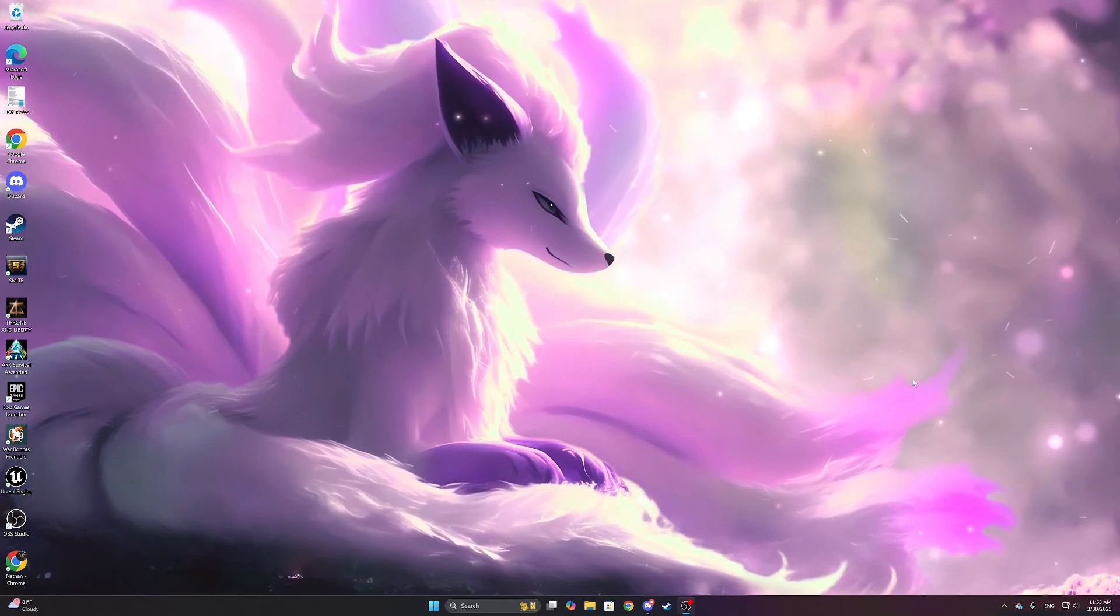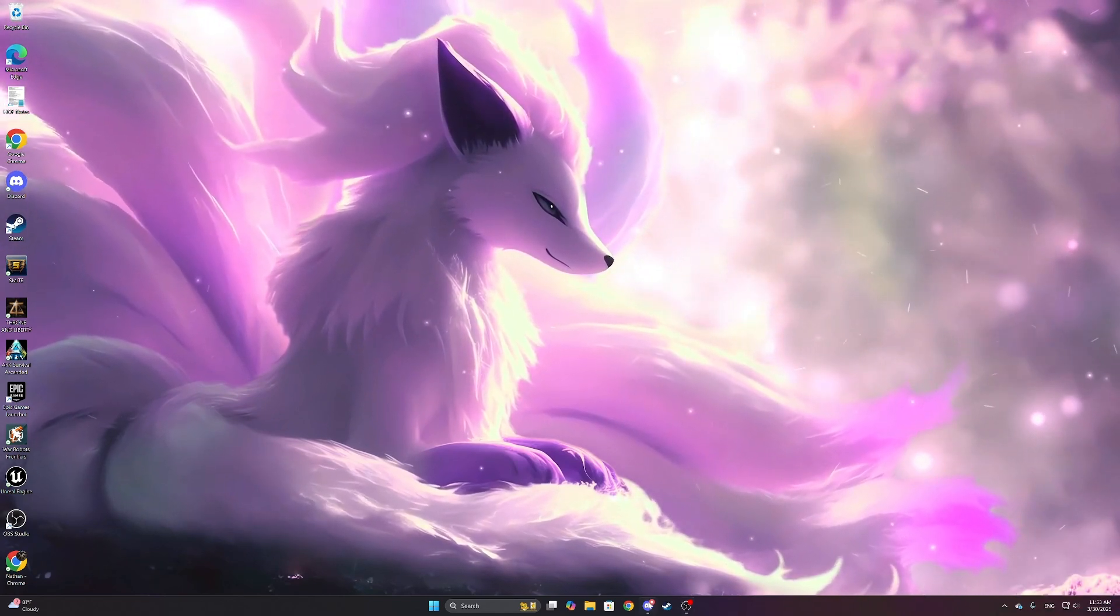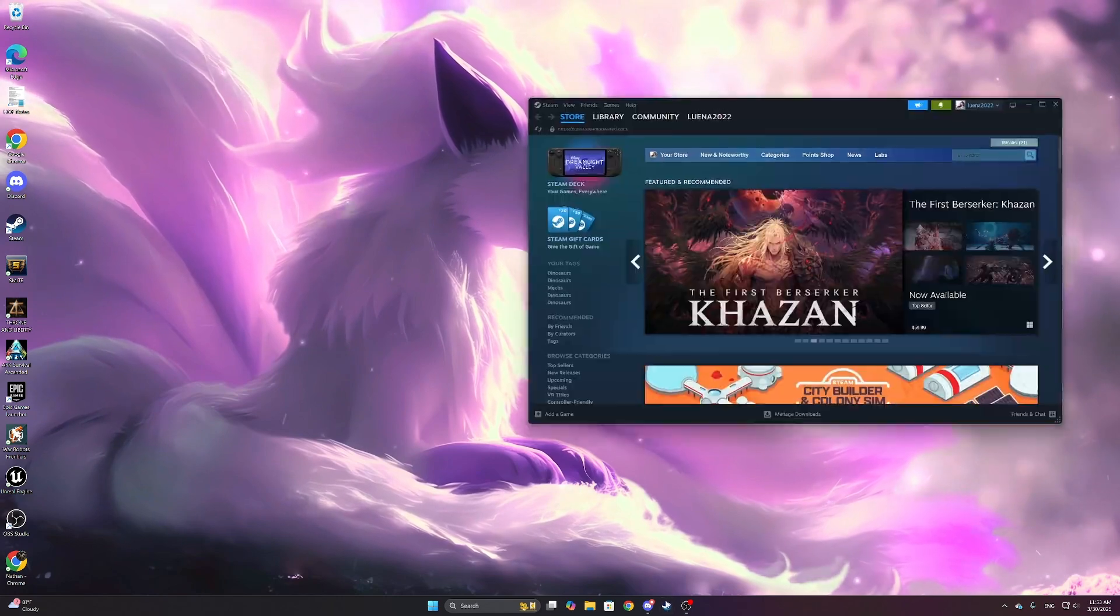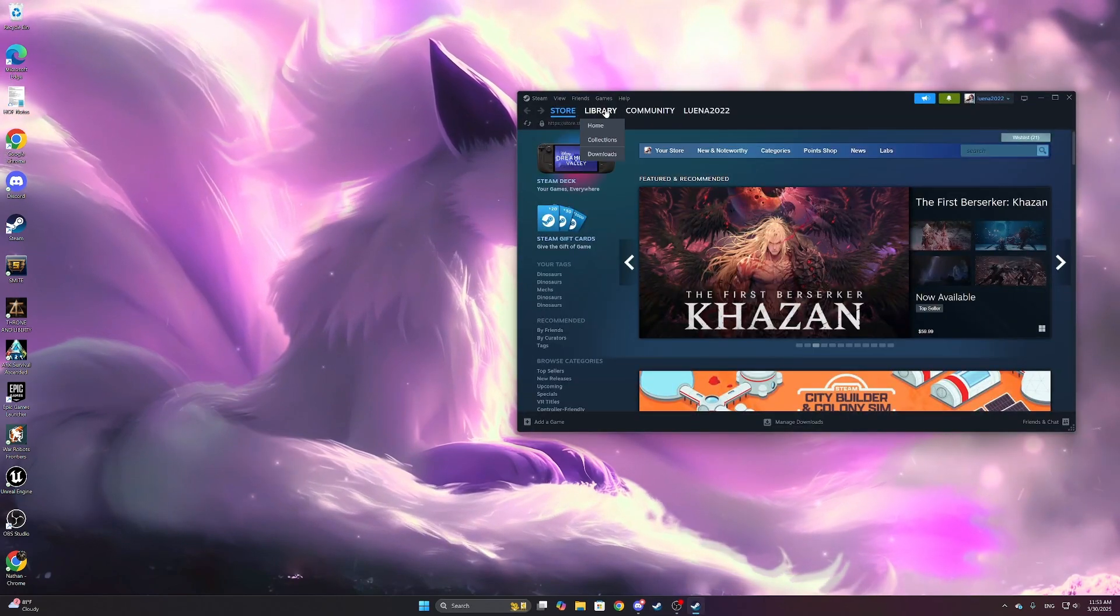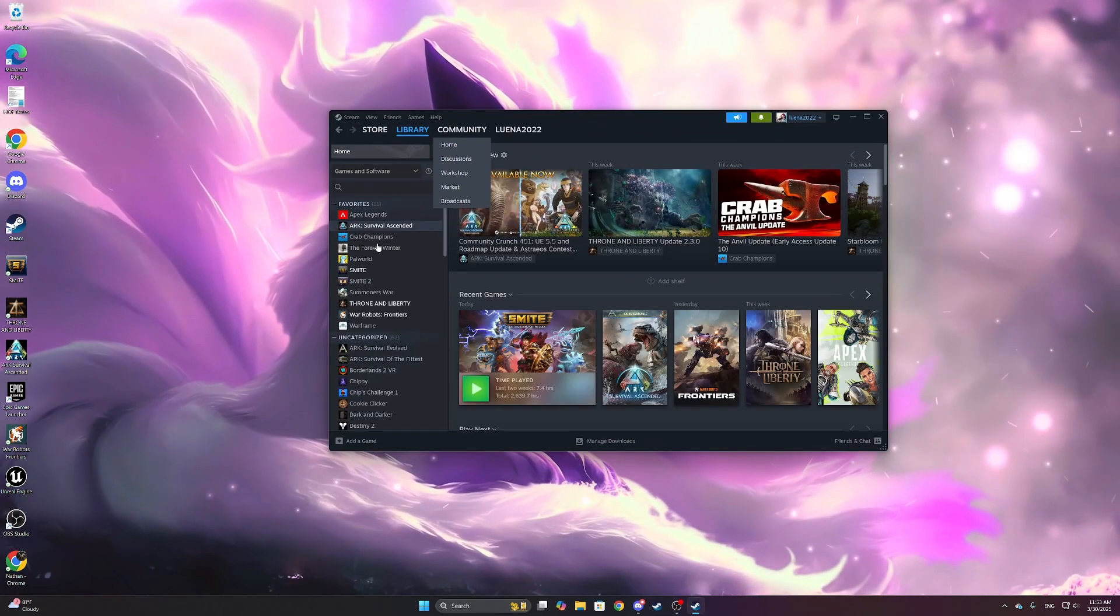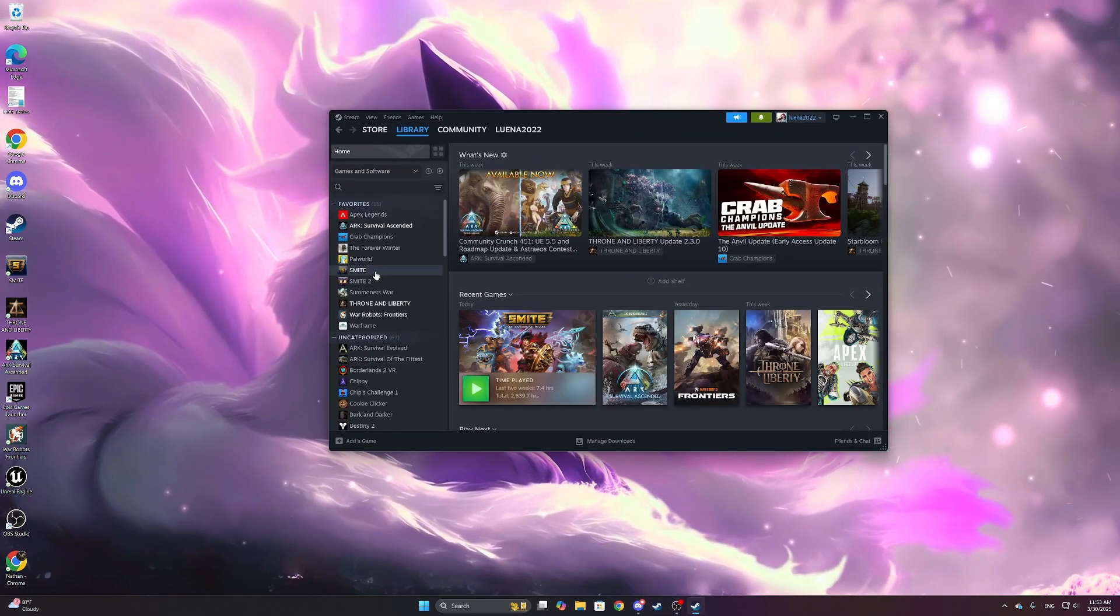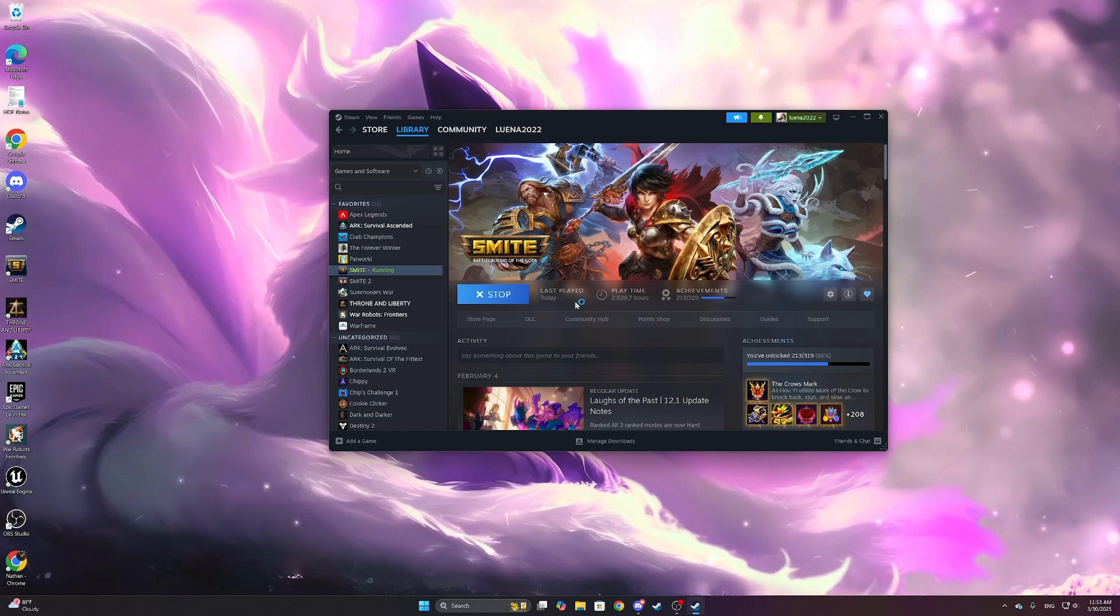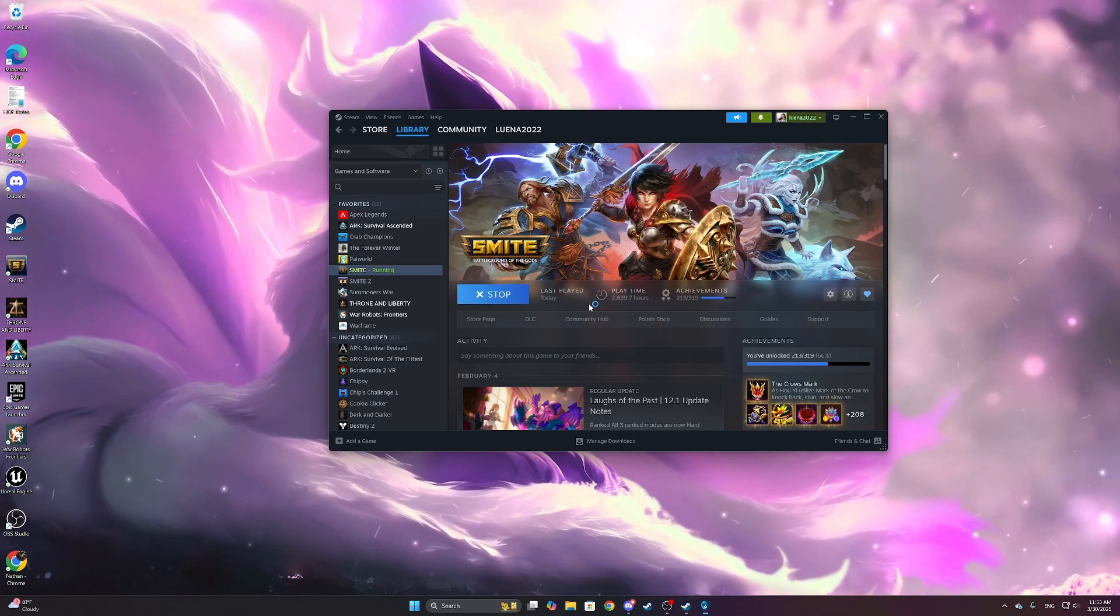Alright, and I am back from the restart. So now if we boot up Steam, we come here, we boot up Smite, and we shouldn't get the error.